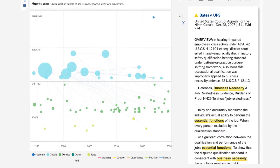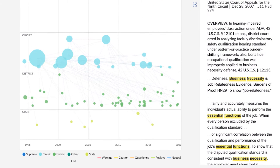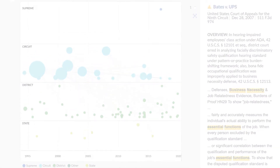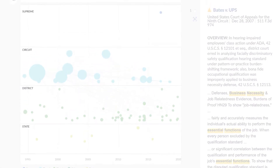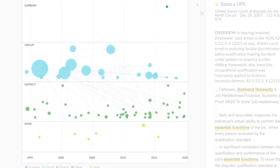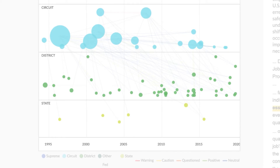This view represents the top 75 cases for your search, mapped on a timeline from left to right, and a jurisdictional hierarchy from top to bottom. Each circle represents a case. The size of the circles indicates how often a case has been cited — the larger the circle, the more the case has been cited.